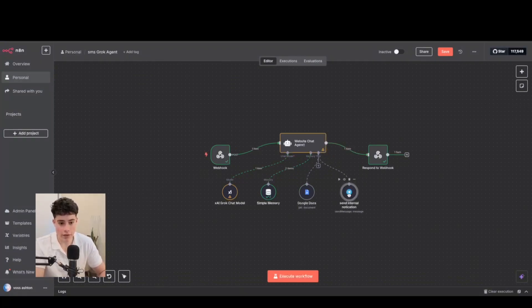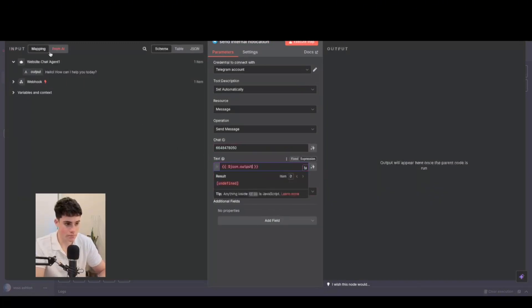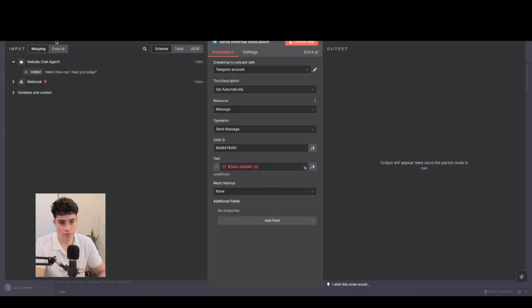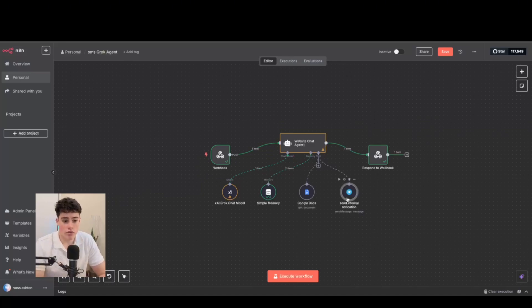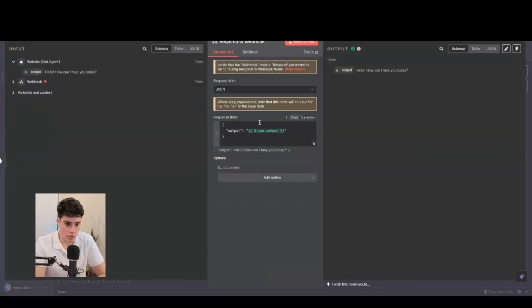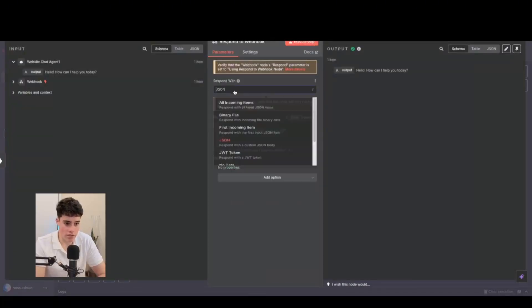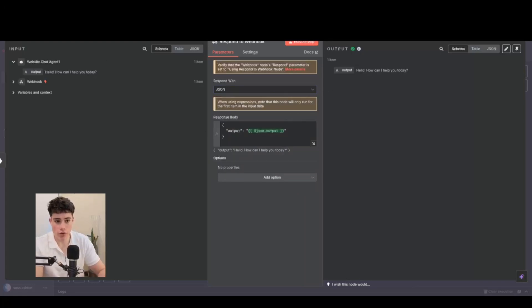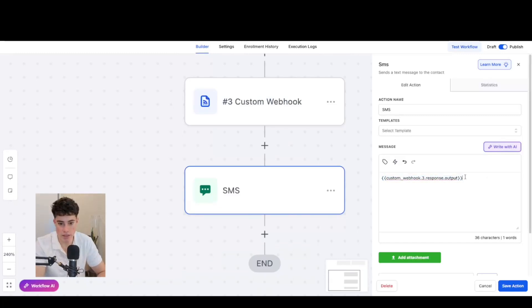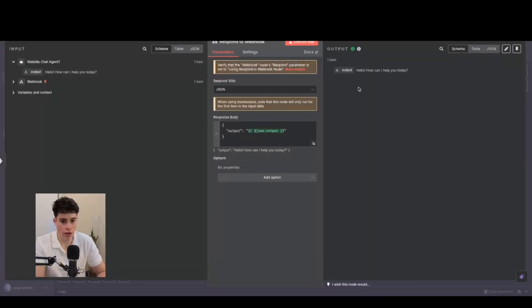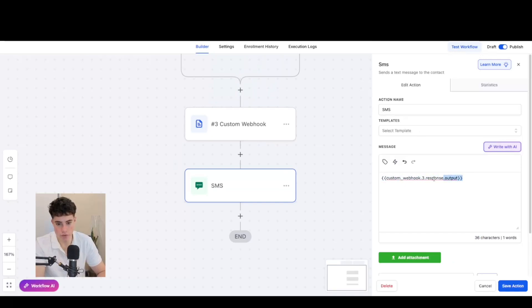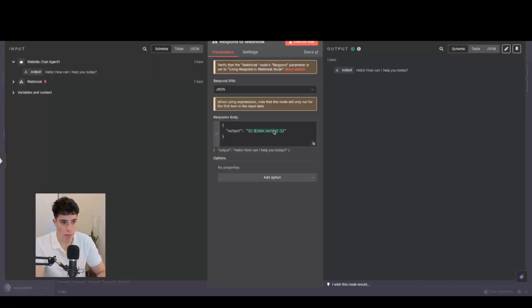There's also a Telegram tool — its text is just the AI agent's output — used to send internal emergency notifications. Finally, the last module is 'Respond to Webhook,' using a simple custom JSON body to let GoHighLevel know the response. Make sure it's configured exactly as shown — if you just put a custom webhook output without correct formatting, it will come up with an error.